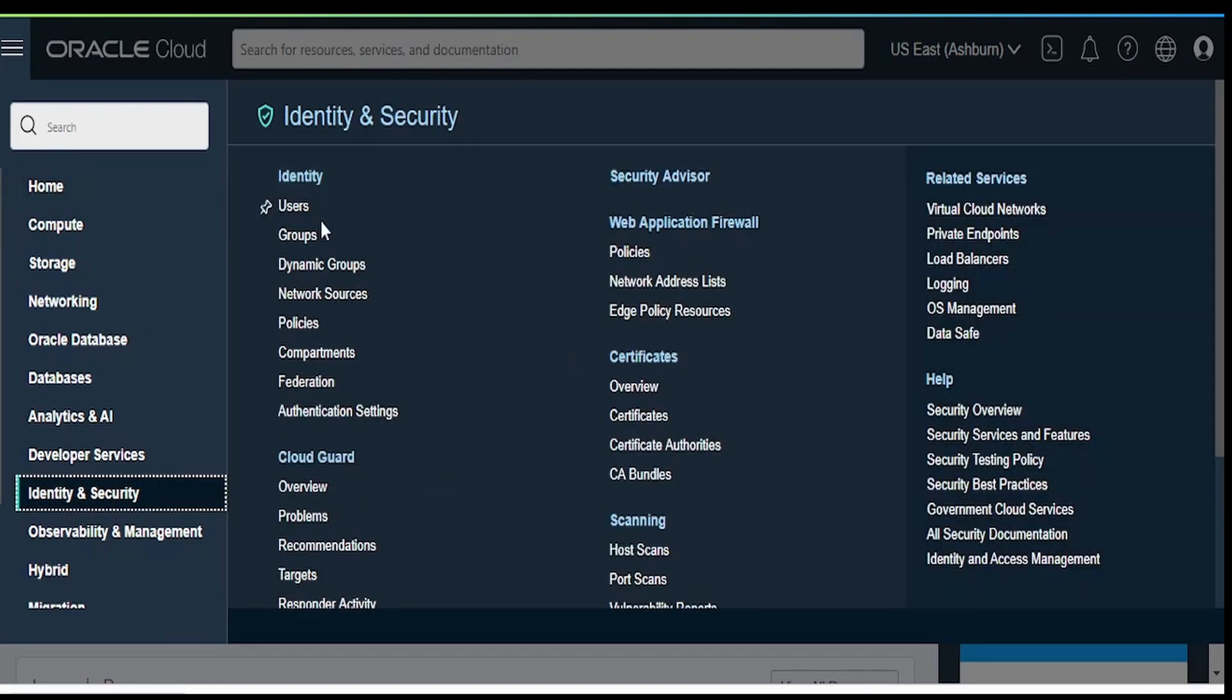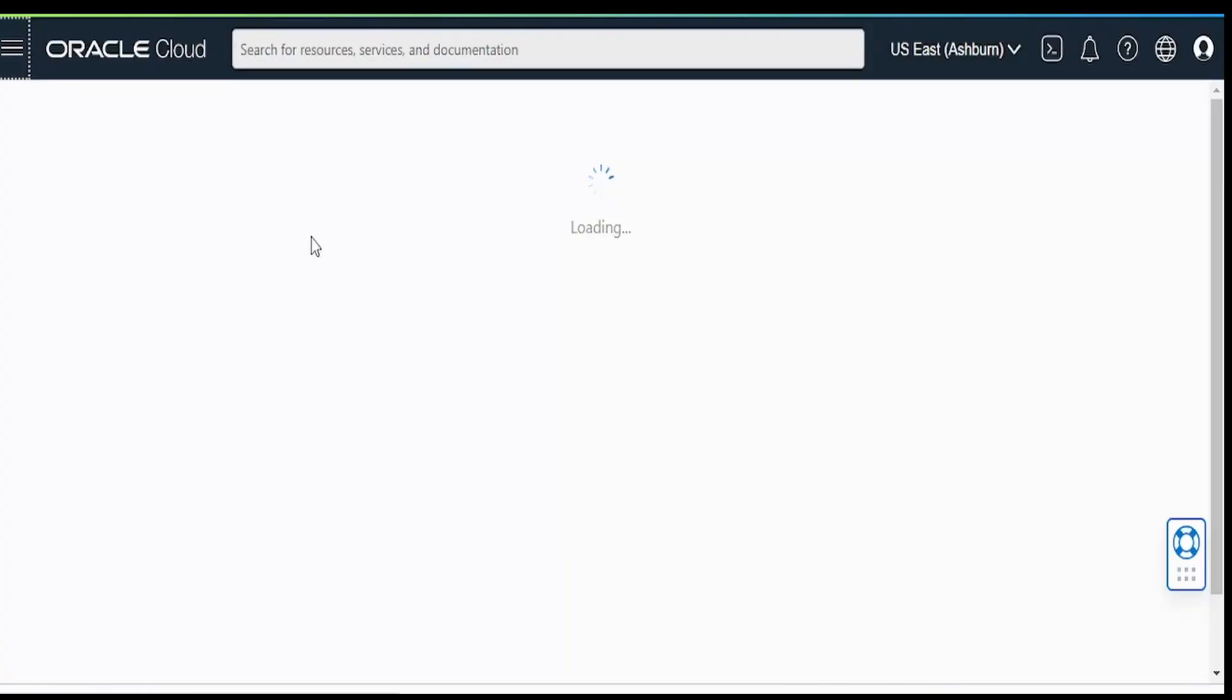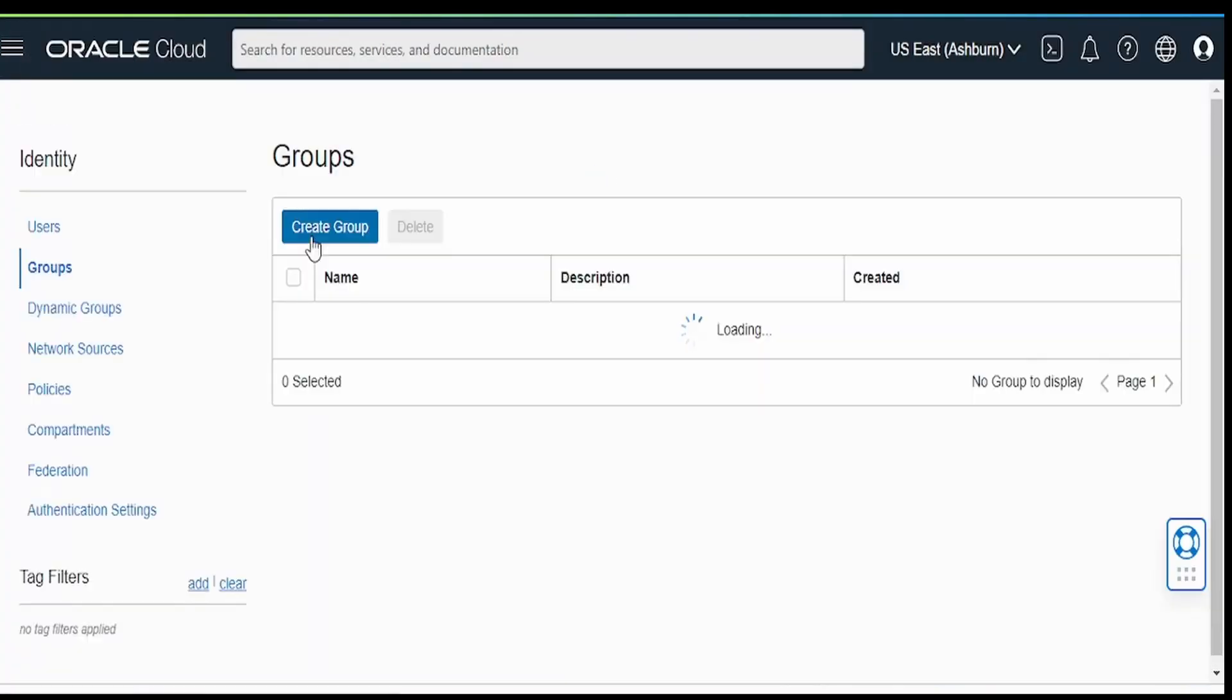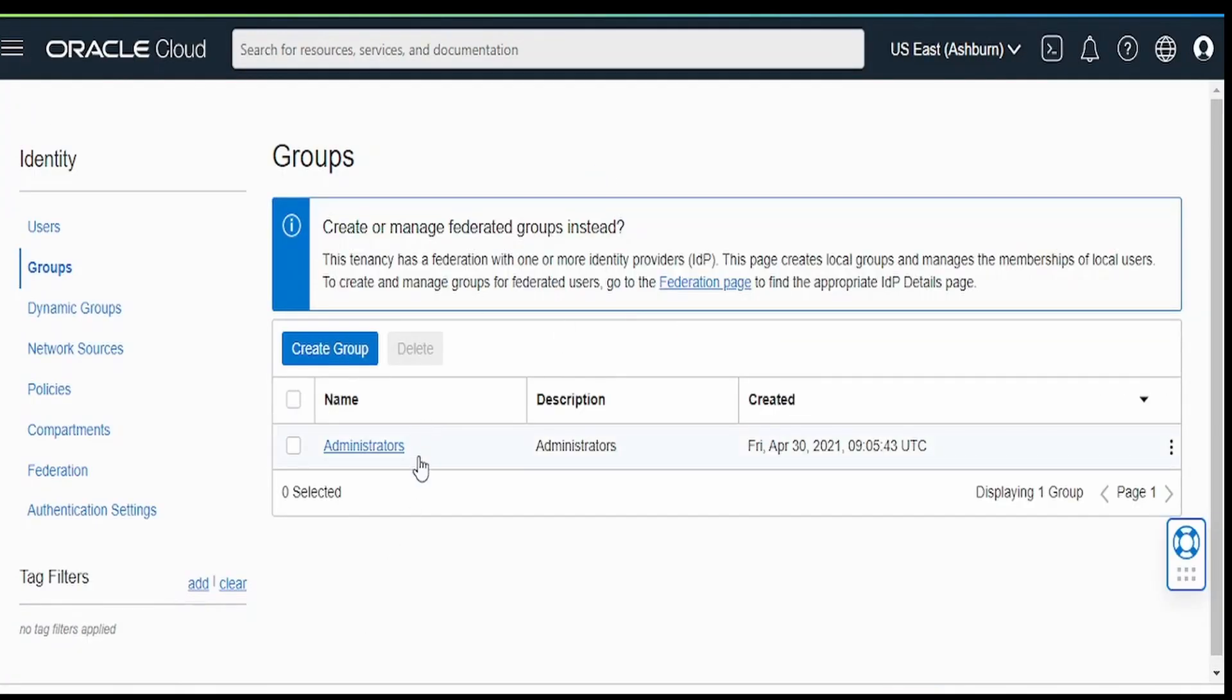From here, you have to click on groups under identity. At the moment, we are having only administrators group created. Click on this create group button over here.